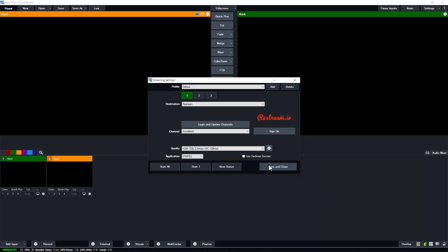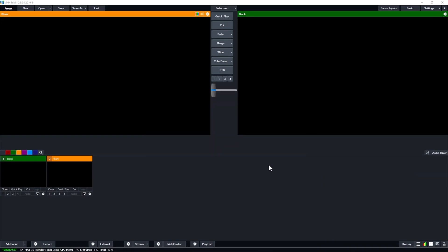vMix is now officially connected to your Restream account. So once you hit stream in vMix, your live stream will be delivered to your connected and enabled channels.